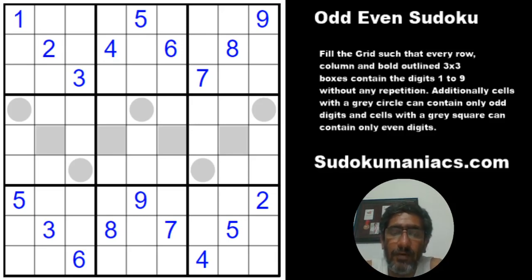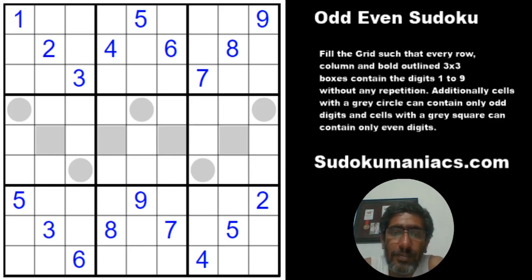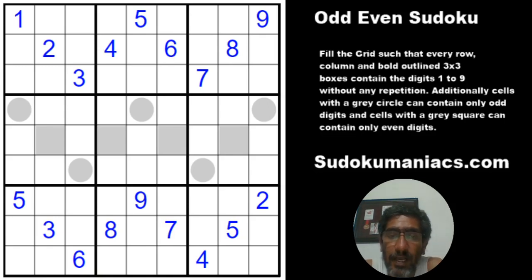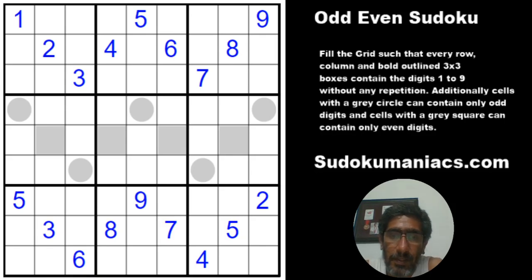Hello friends, welcome back to another episode of Enthralling Sudoku Maniacs. Today we have an odd-even sudoku by Ashish Kumar. Ashish is one of the best puzzle setters in the world, and this puzzle has been rated by a three-time world champion as one of the best he has ever seen.